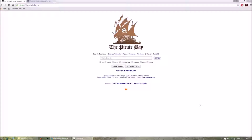Hello everybody. Today I will show you how to play Counter-Strike Global Offensive multiplayer online for free, absolutely free. First, you have to download the game. You have to go to this website: